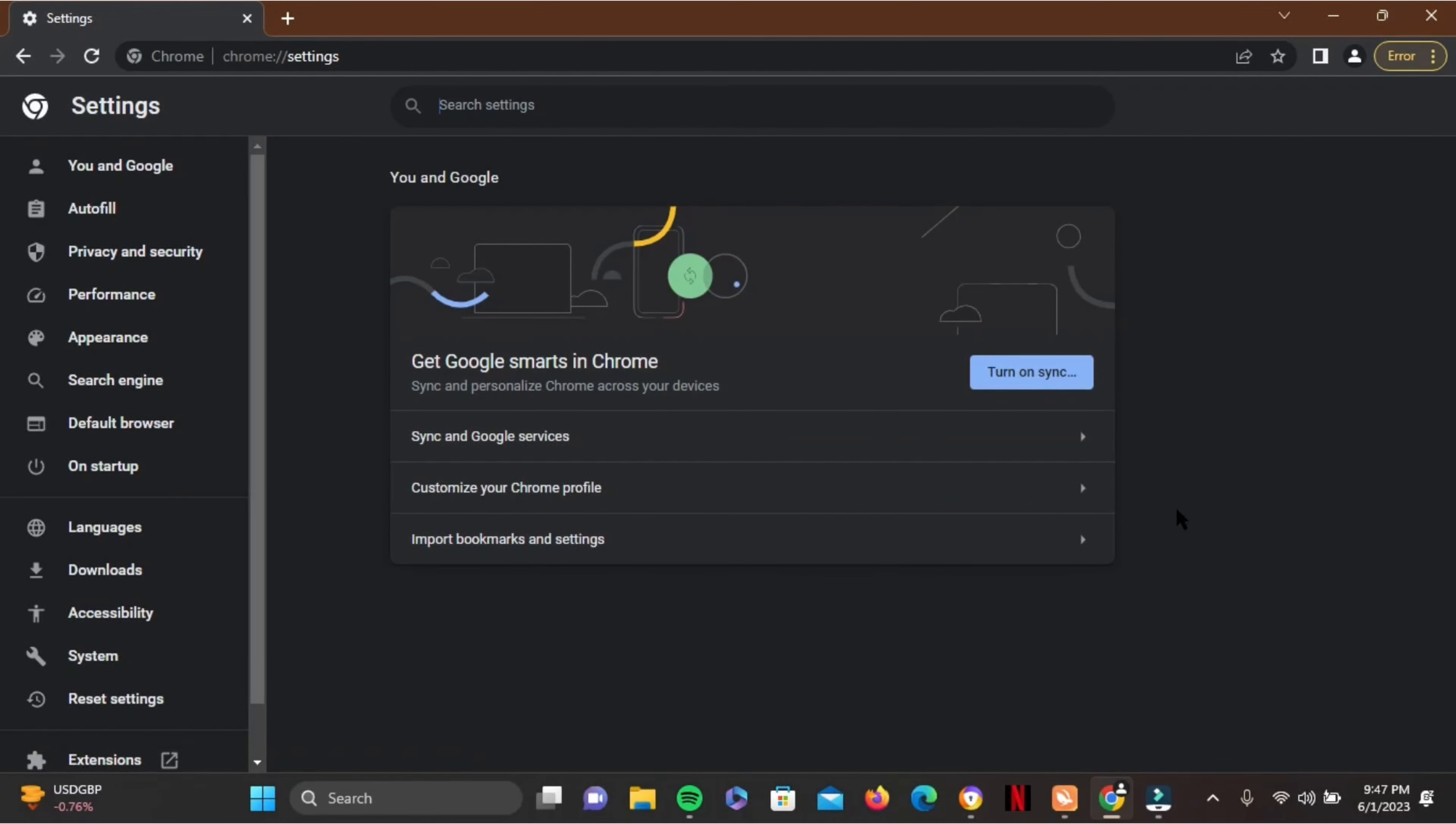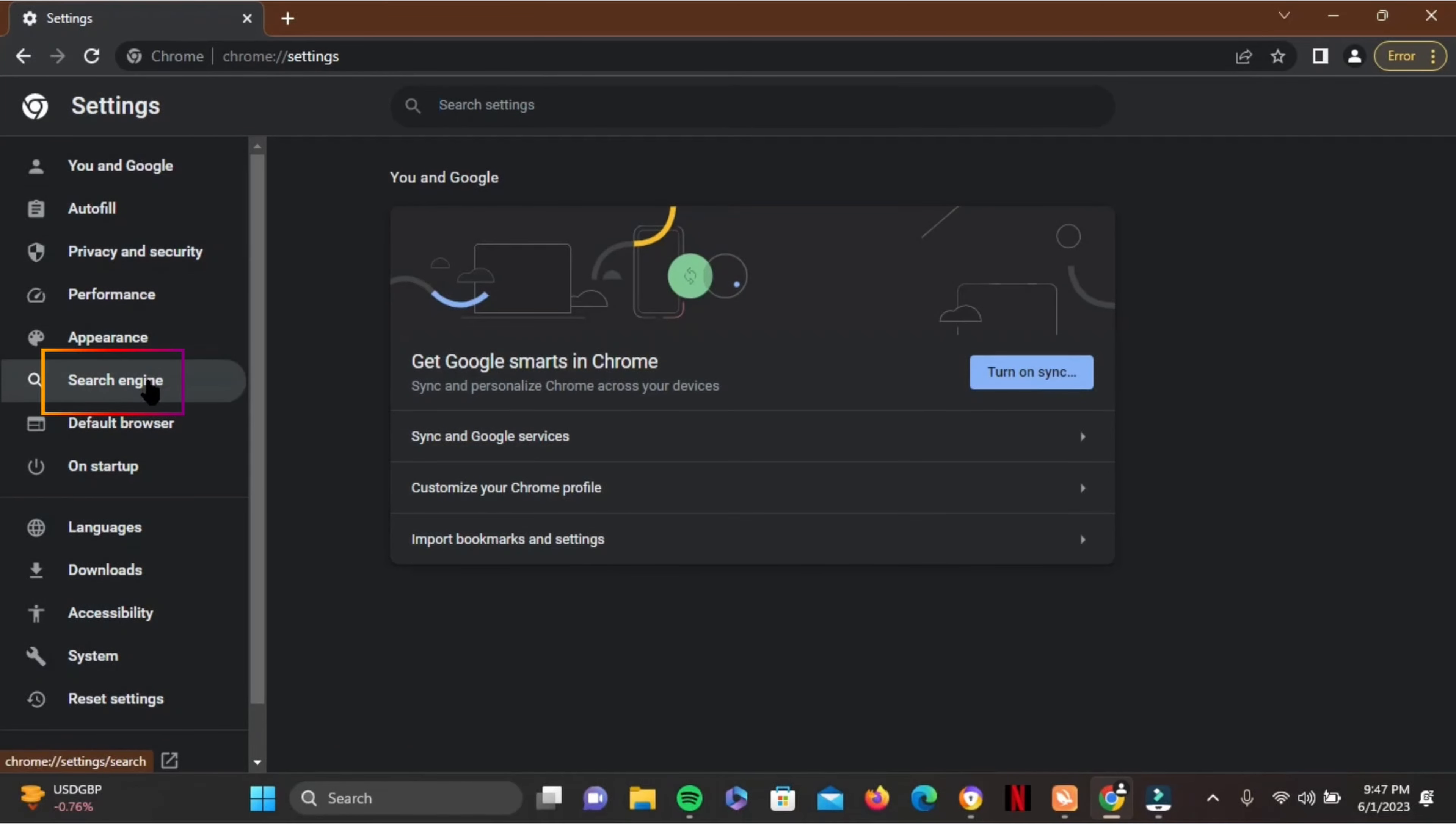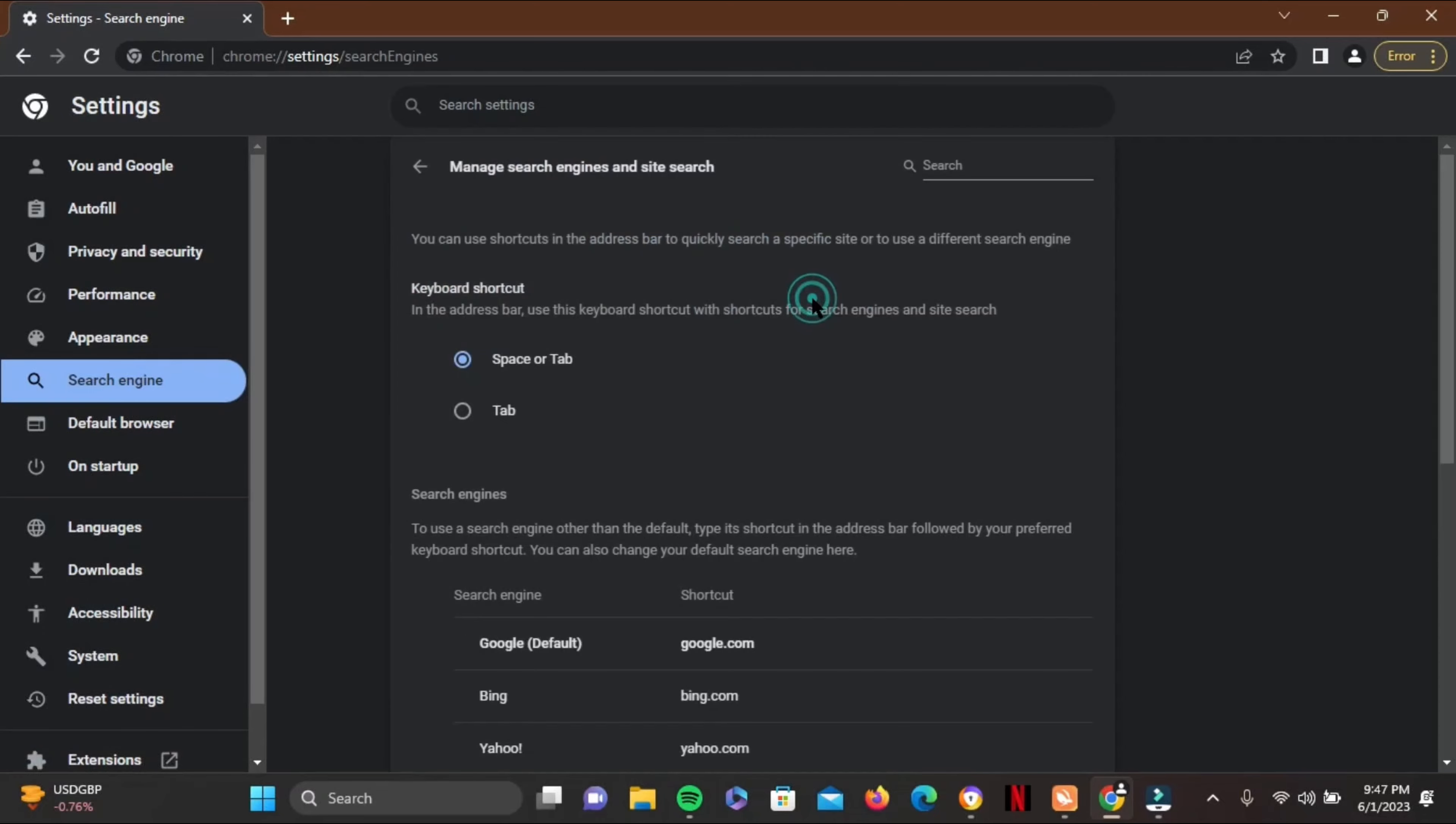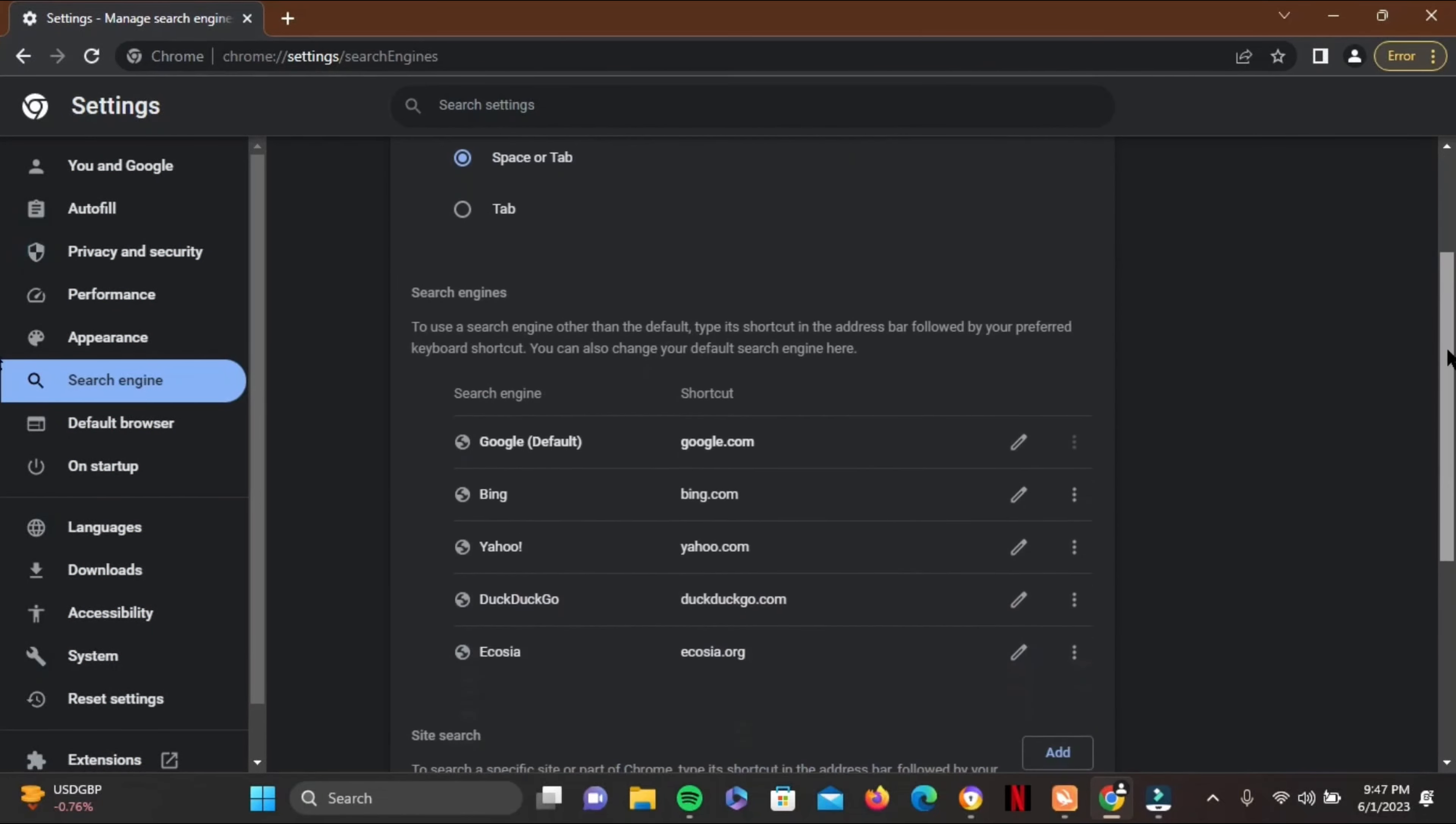Now from here in the list, go ahead and tap on Search Engine right here. You'll see right now it's Google, but if you want to manage it, just tap on Manage Search Engines.